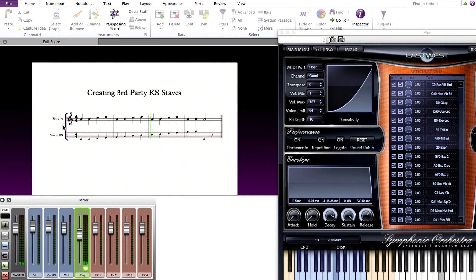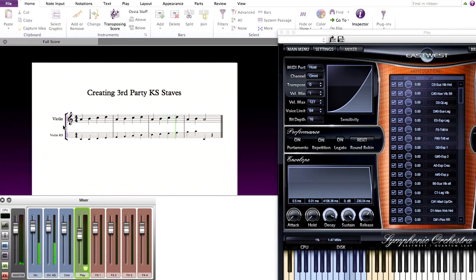What we are going to do is create a custom staff inside of Sibelius to control the keyswitches for this instrument. Let's go ahead and begin.